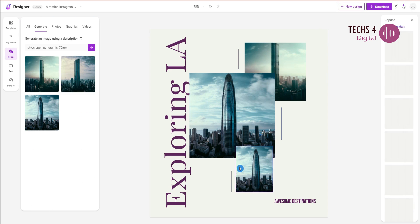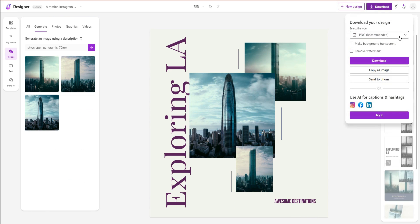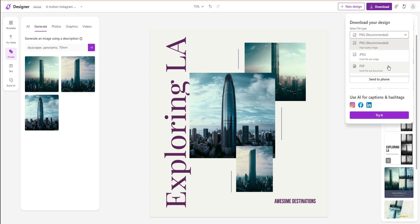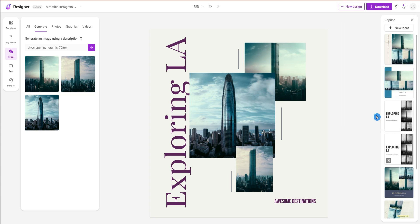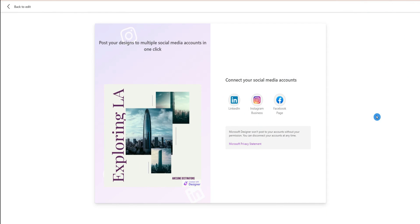Once you are done with the design, you can click download to image in the different formats available here. You can also ask the AI for captions and hashtags for your posts. For that you'll need to connect your social media accounts.